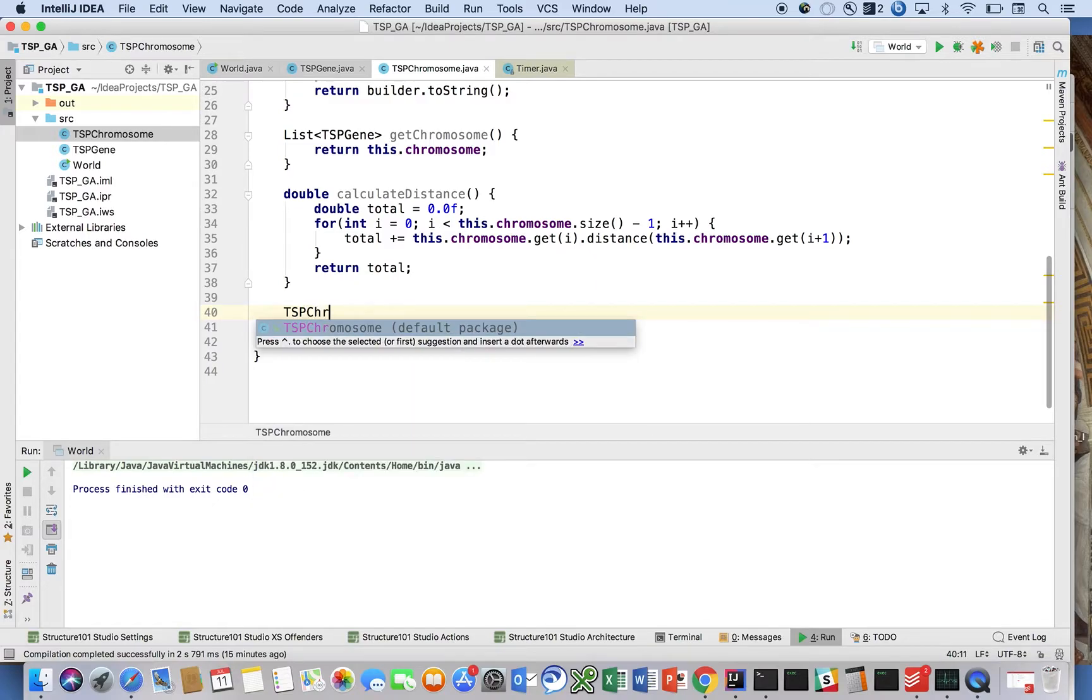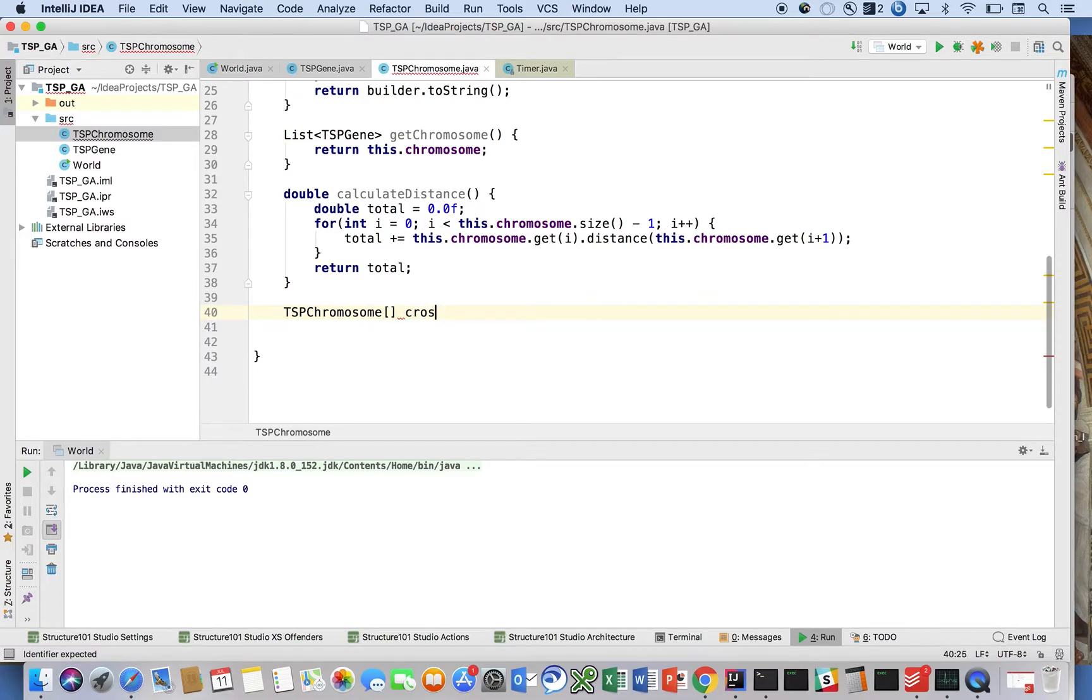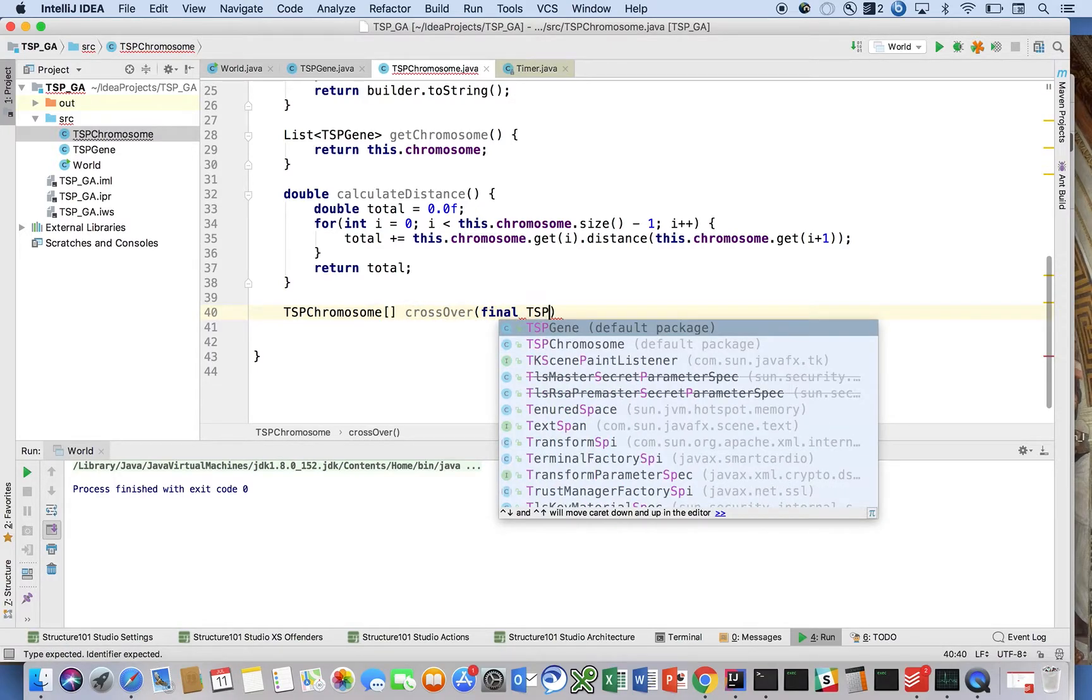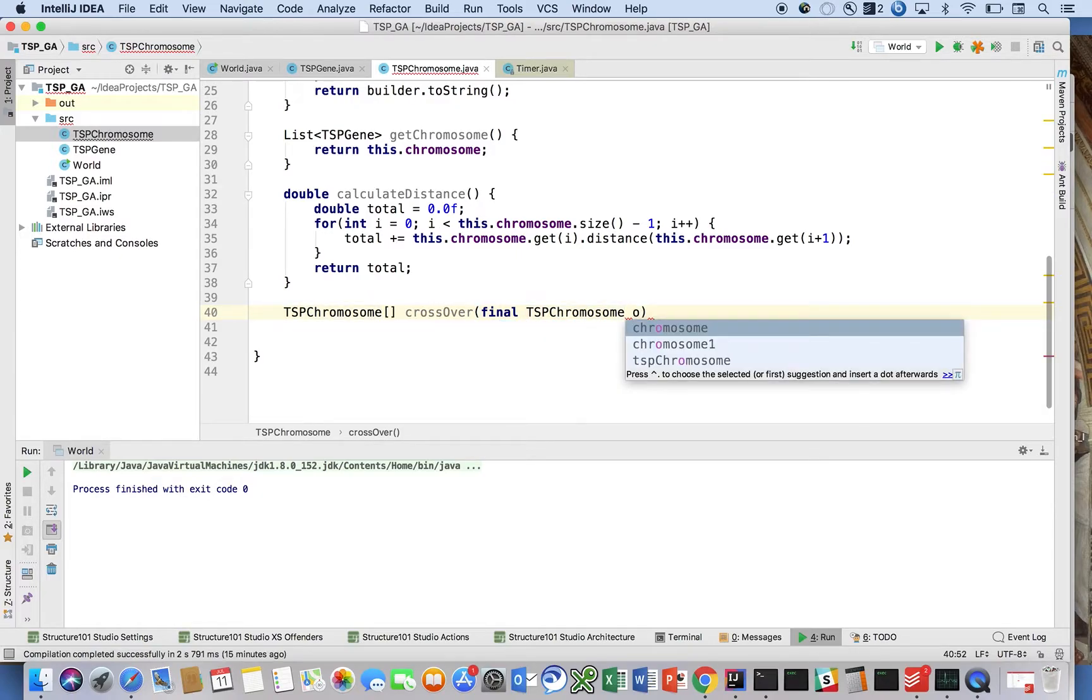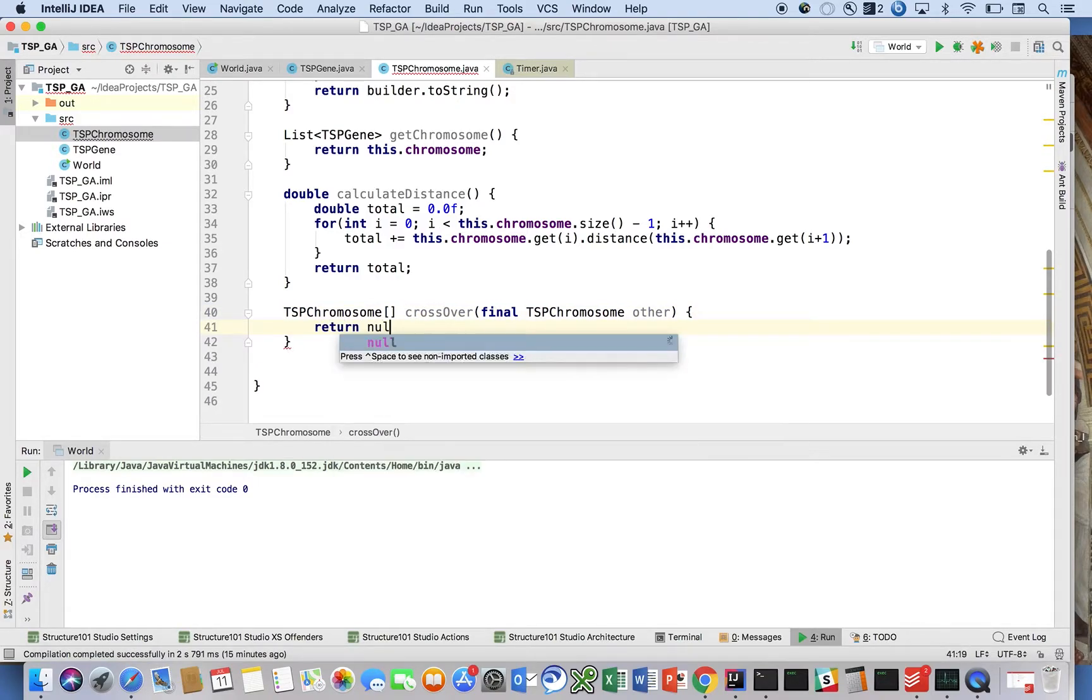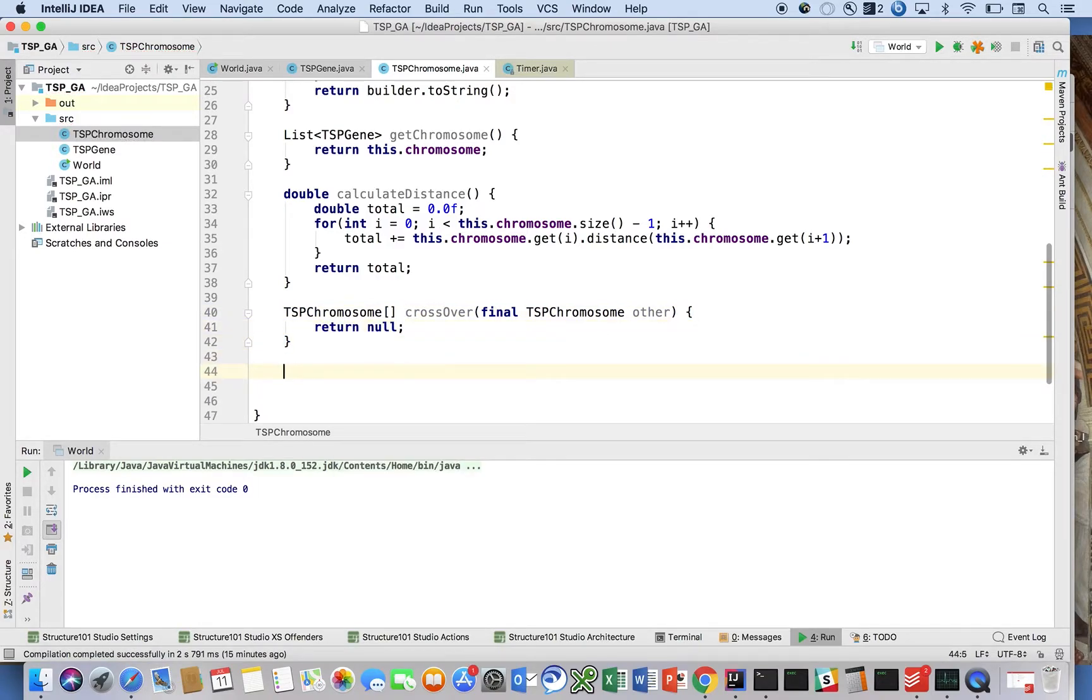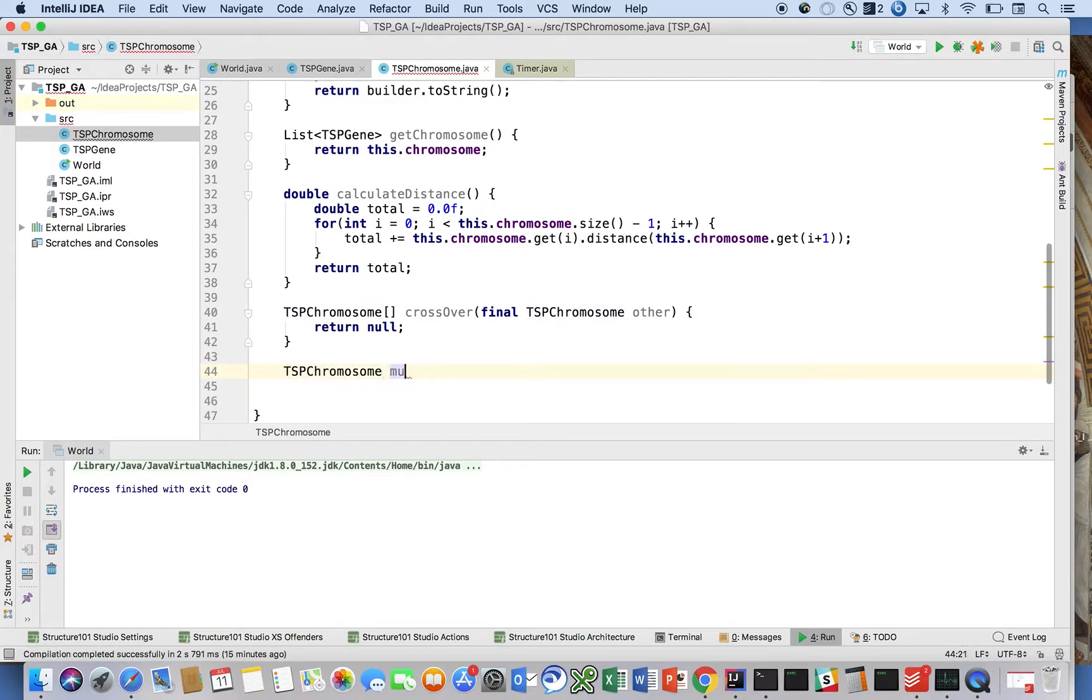to have a method that's going to return a TSPChromosome array - it's only going to have two elements in it - crossover(final TSPChromosome other). So we're going to have a method that does the crossover operation, and we're going to have another method